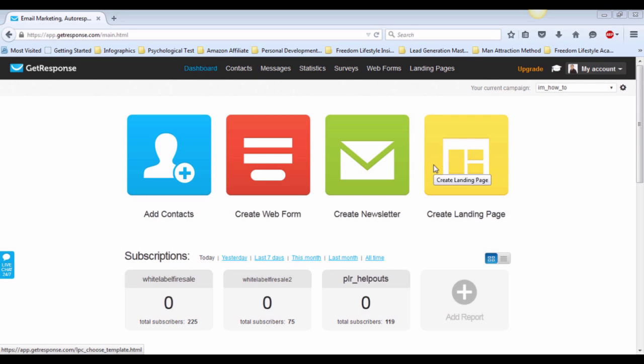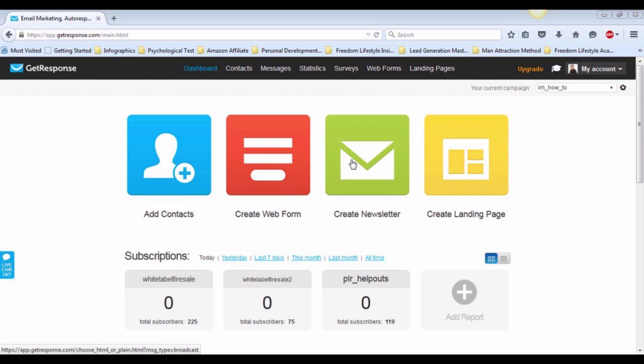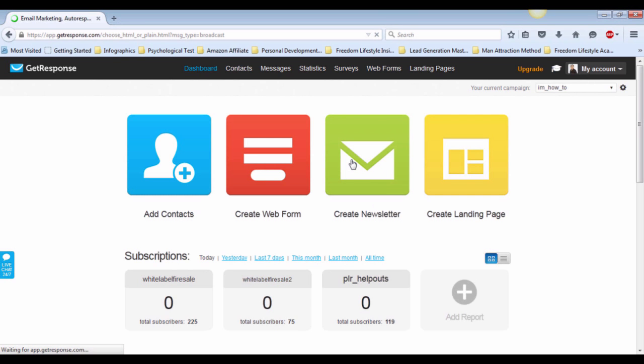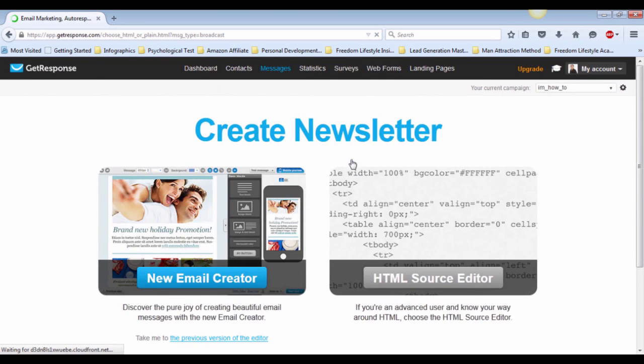Without further ado, let's get started. When you have logged into your GetResponse account, you will see there are four options here in this page. One of them is the Create Newsletter option. Click on it and wait for it to load.